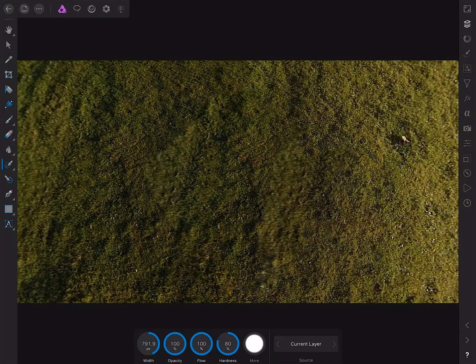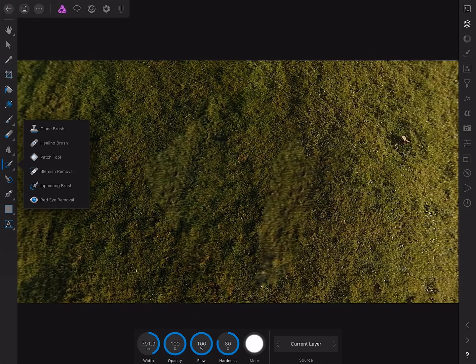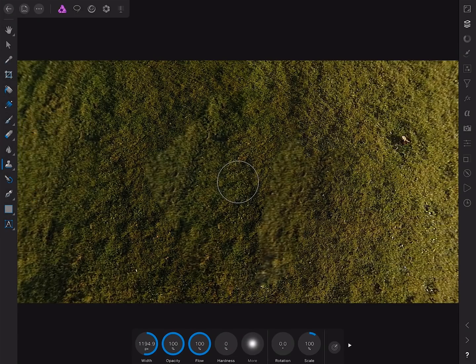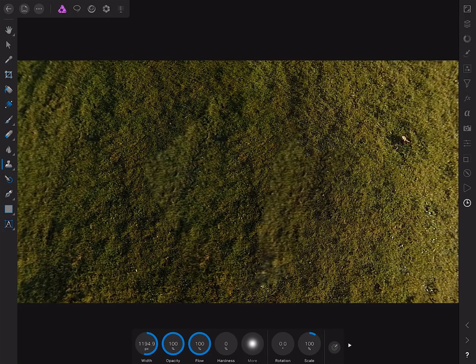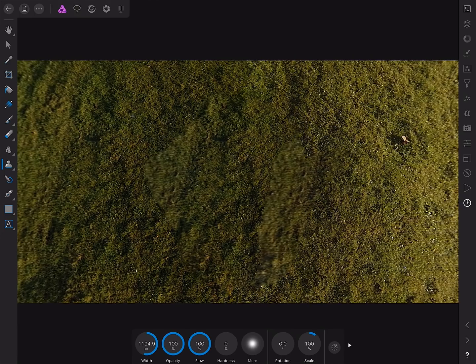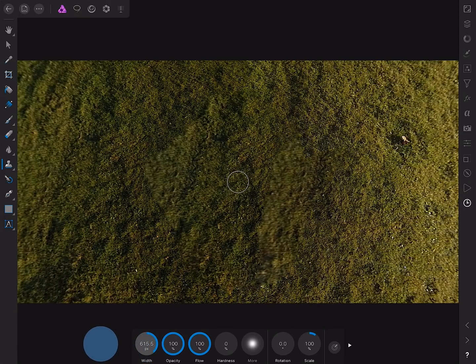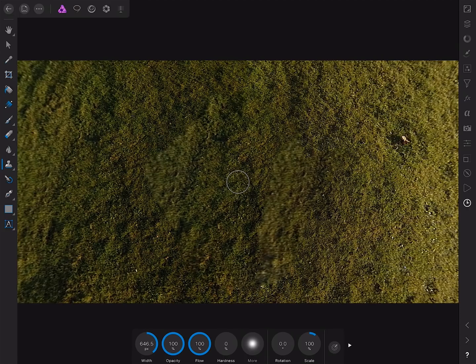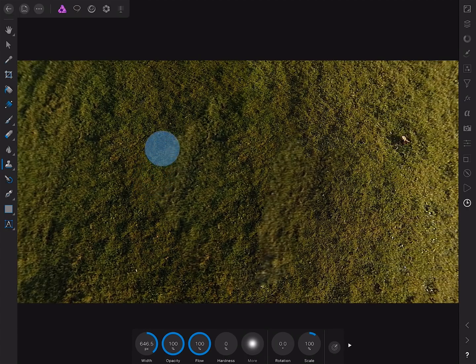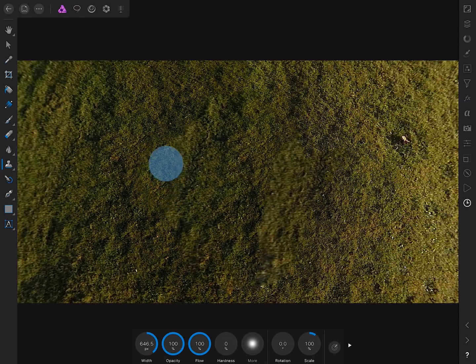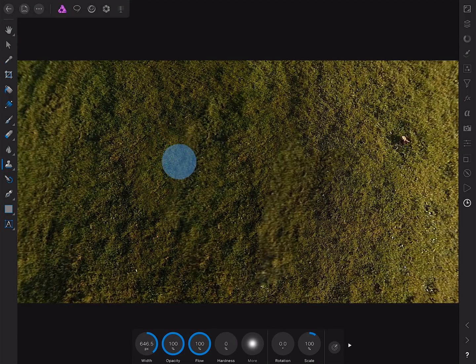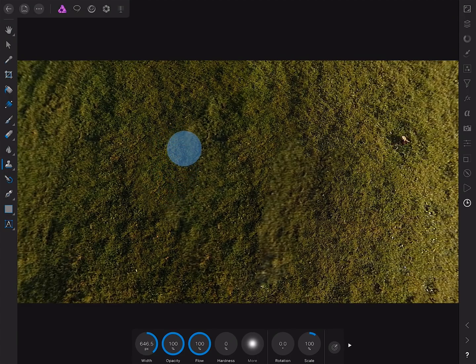So what we can do to fix this is just tap the retouching tools fly out here, select the clone brush. So what we can do is tap hold over an area to define it as the source area. And before I start cloning, I'll just decrease the brush width. That should do. And then all we need to do is just brush over the blurry areas to sample from the sharper areas.